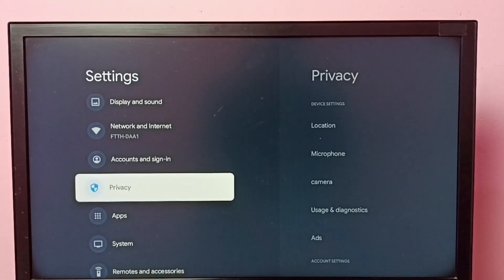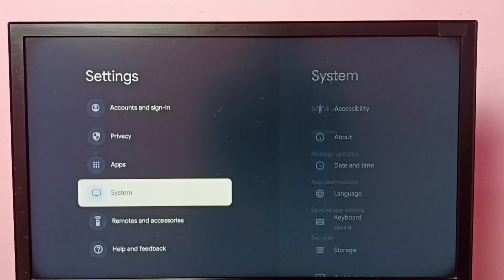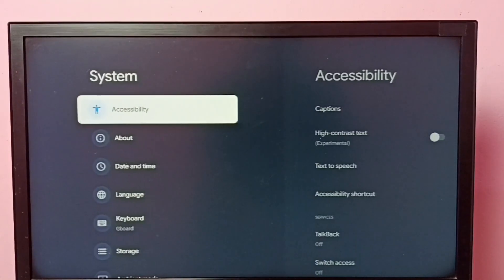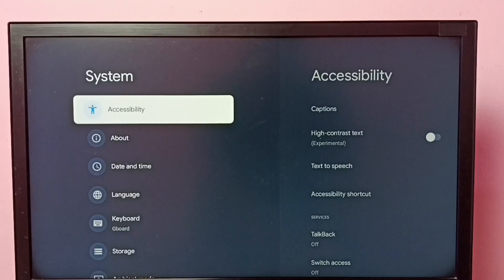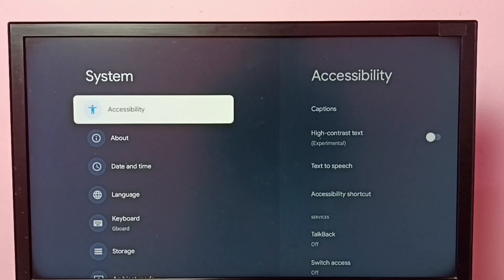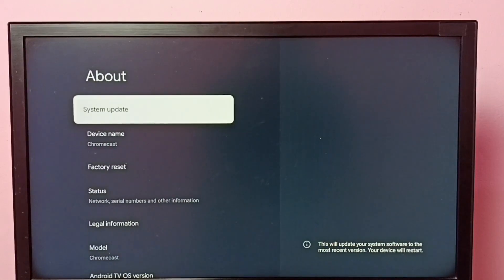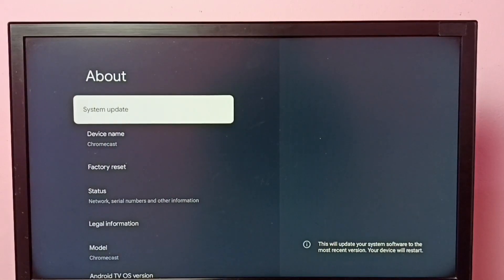Then select system, then select about, then select system update.